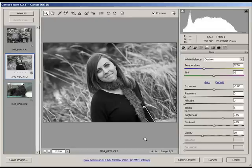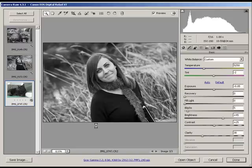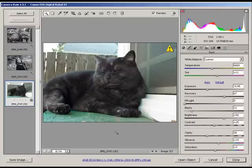And on top of creating awesome-looking black and white, we also have the ability to add a tint to the shadows and the highlights independently.